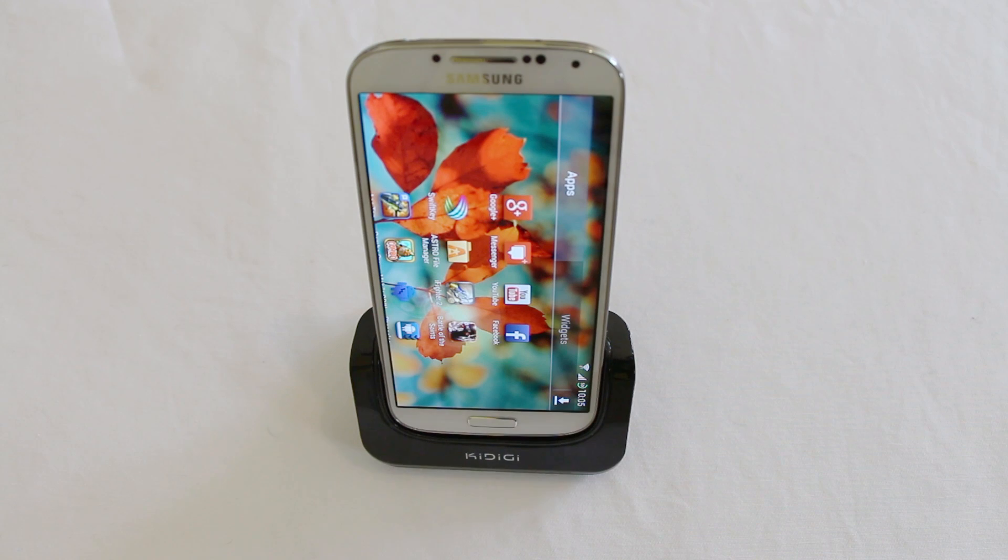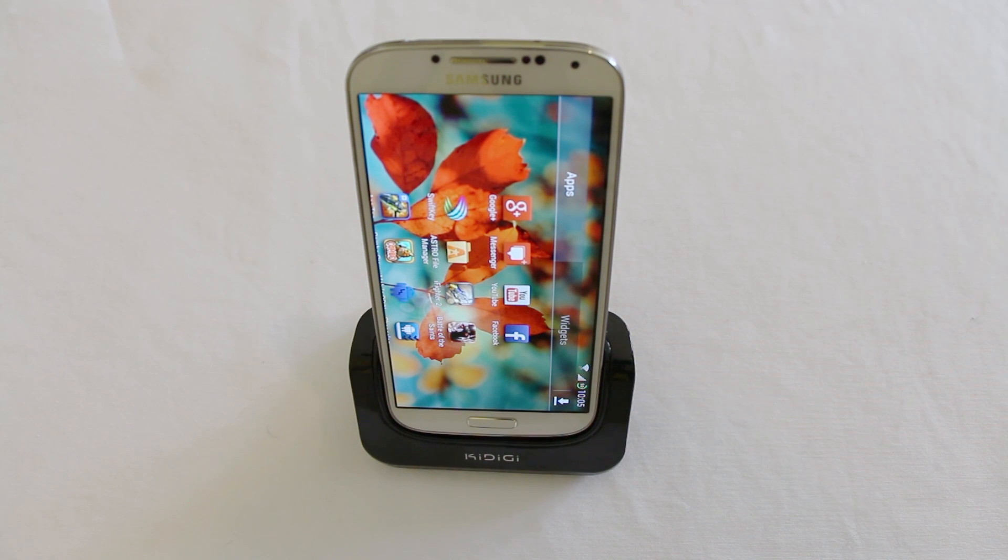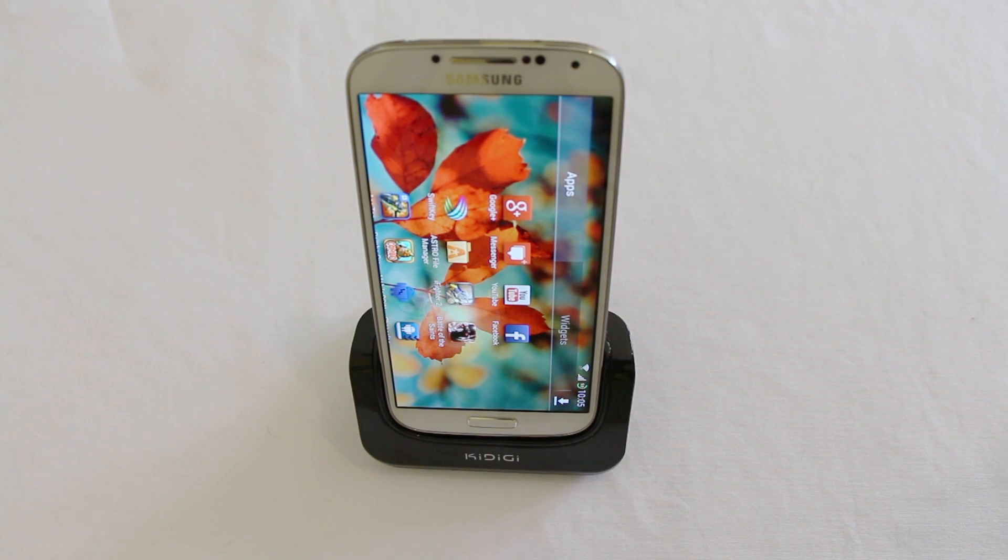Hello everyone. OK, today we're taking a look at the Kidigi HDMI dock.